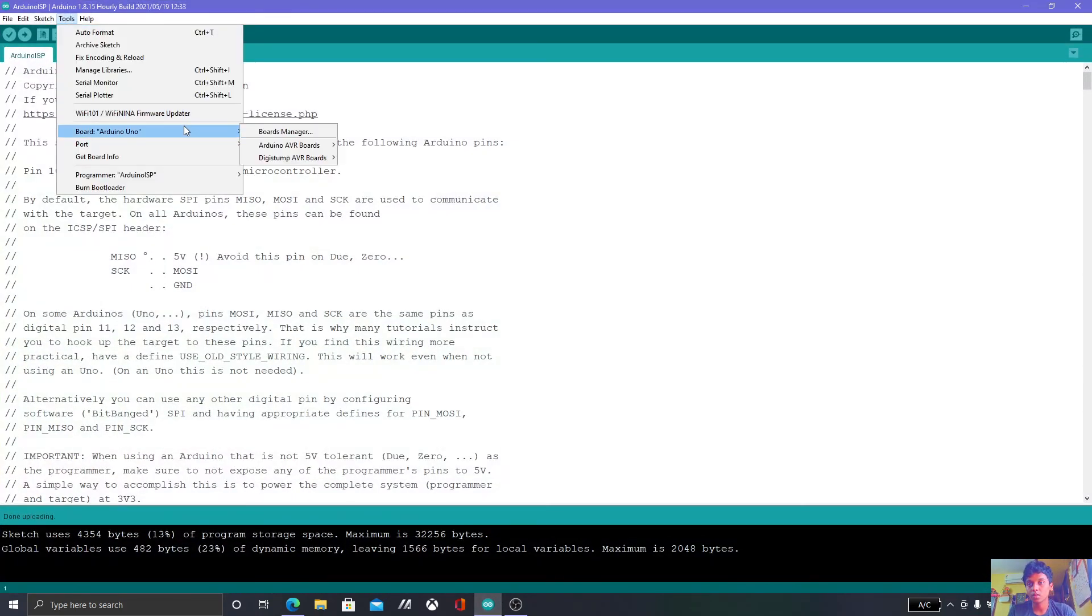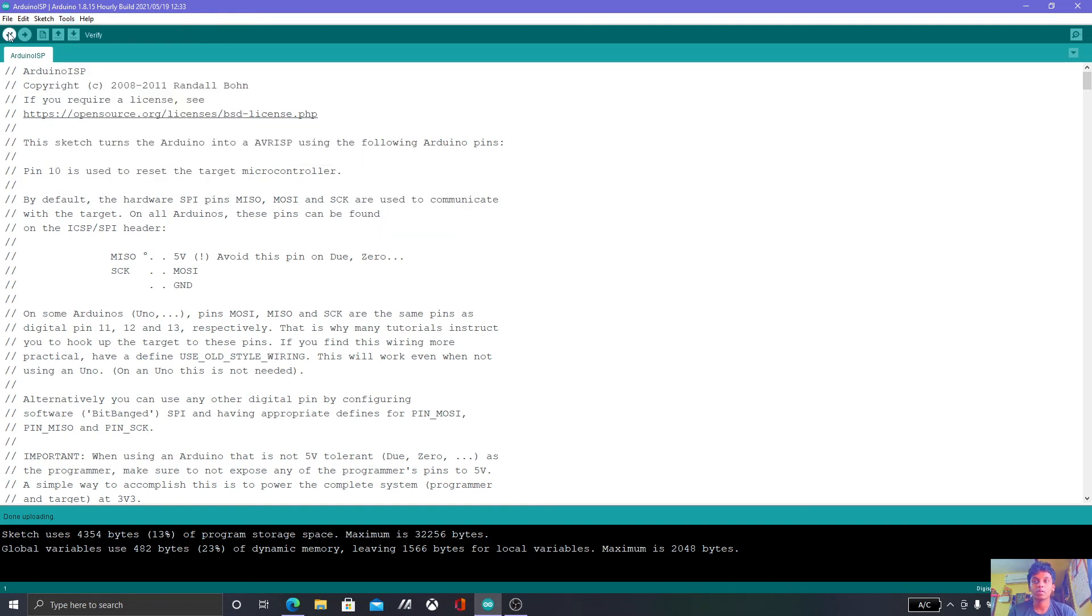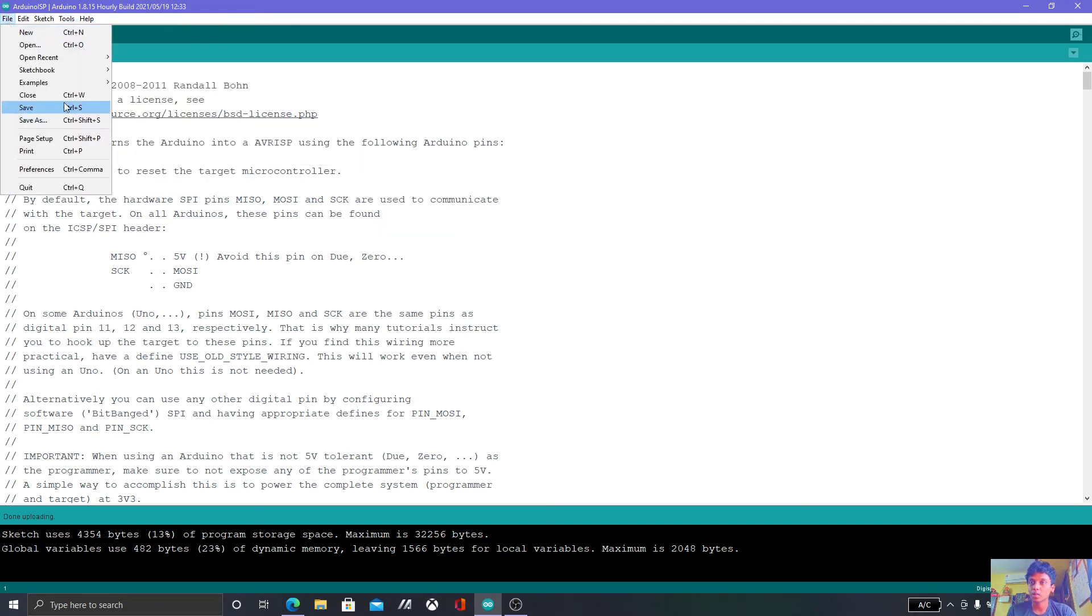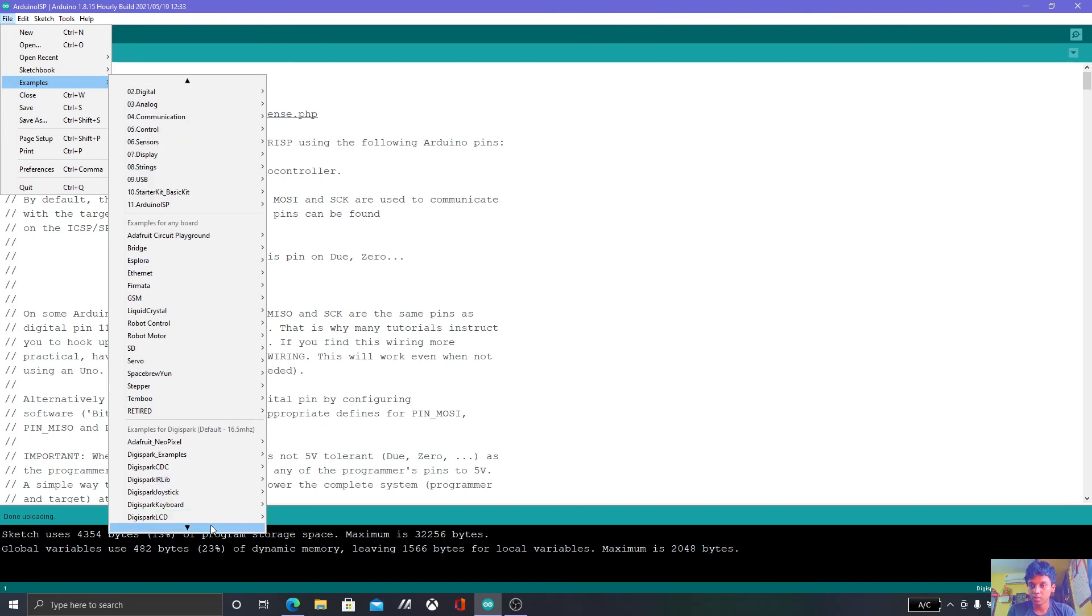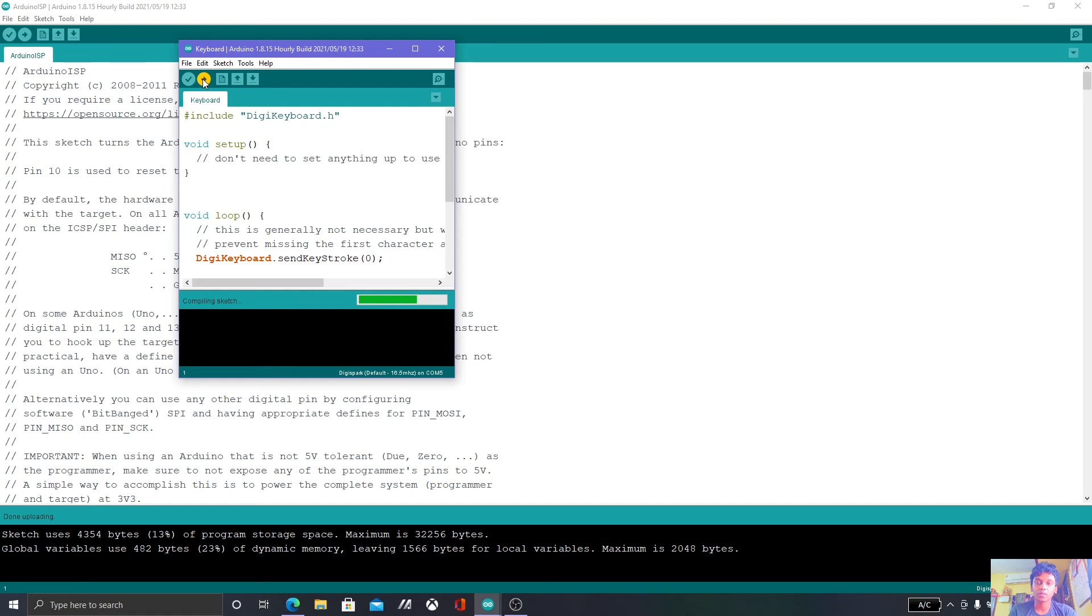Get over there, load DigiSpark 16.5, then get over here to Examples, DigiSpark, Keyboard. Before you do that, don't plug in the DigiSpark until it asks. Click Upload.